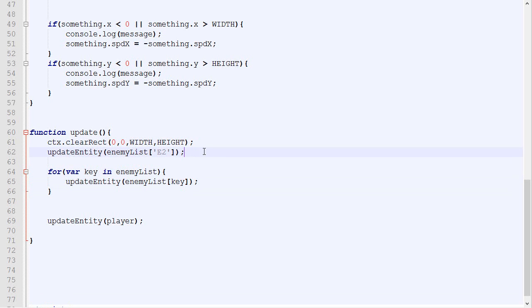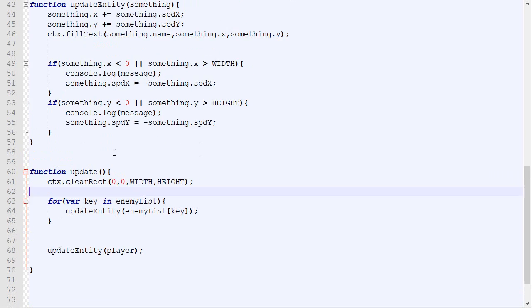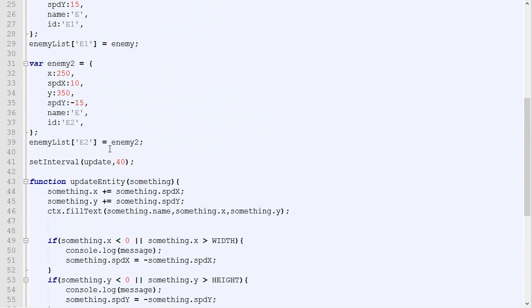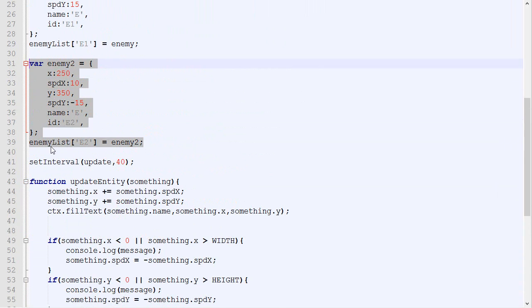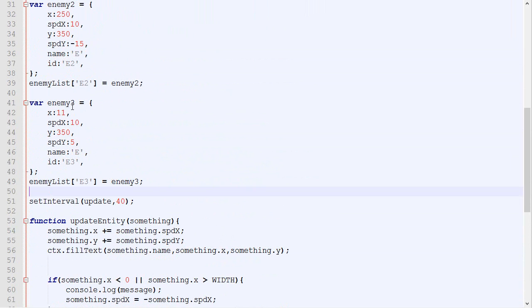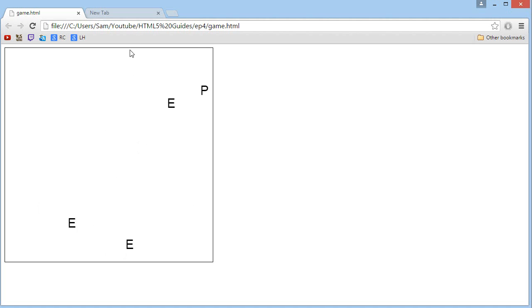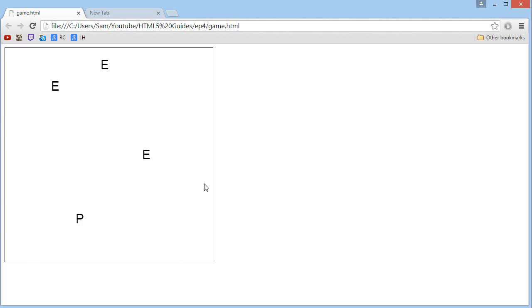So now I guess I can remove this part, and if I want to add a new enemy, all I have to do is to copy-paste this, and change the name for enemy3, change maybe the x and speed and stuff, change the ID, and change the key being used right there. And if we update and check it out, there we go. We got our player and three enemies bouncing around.